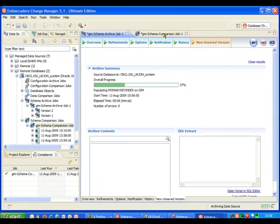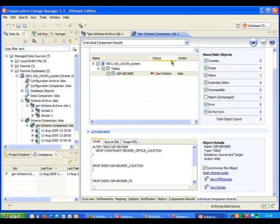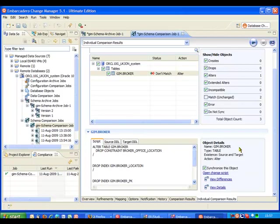While that's going on I'm going to go back to my comparison job because the other things we can do in here actually look at bringing the target and the source back into a synchronized state. So maybe we want to roll back this change for example and if we did want to do that we could just go ahead and generate a sync script.